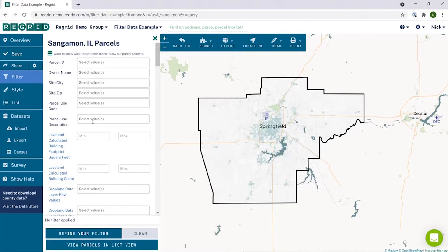For example, you could use a filter to narrow down to just residential properties, properties that are vacant, or anything else that we have data for at the parcel level.